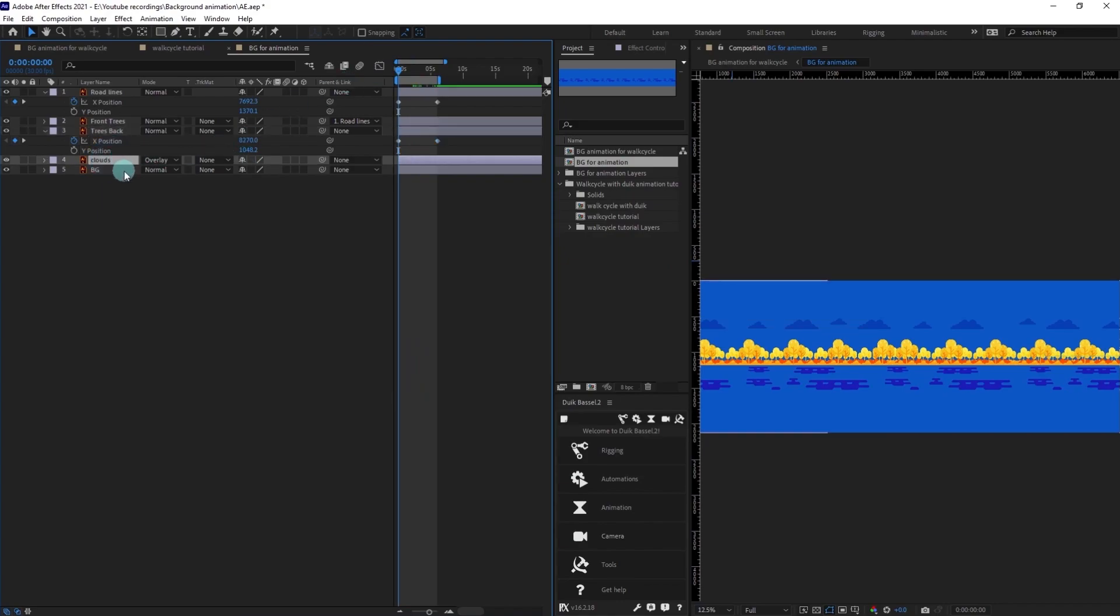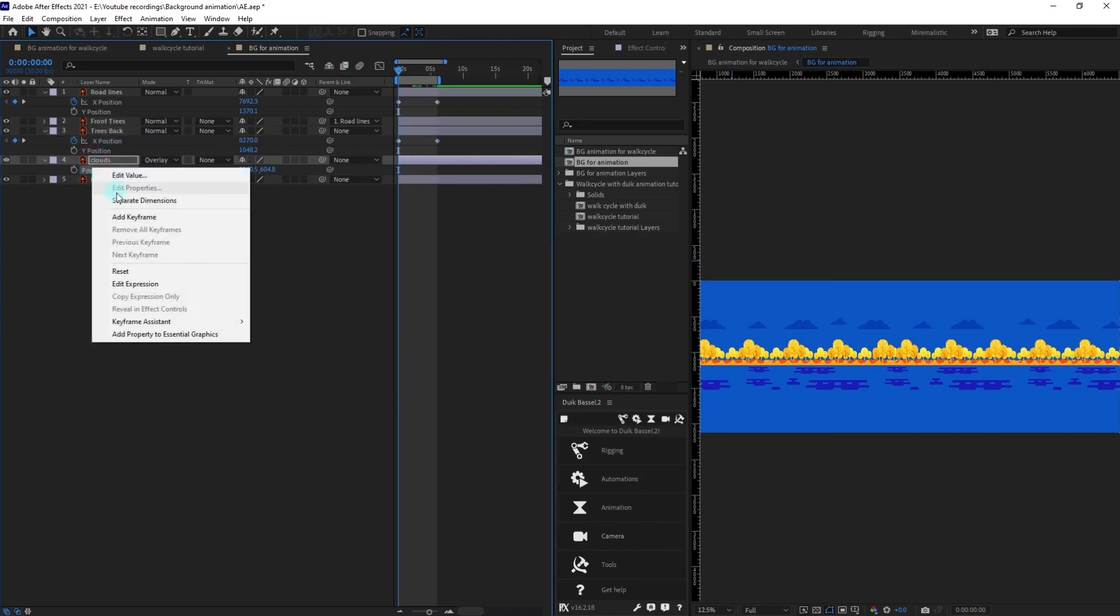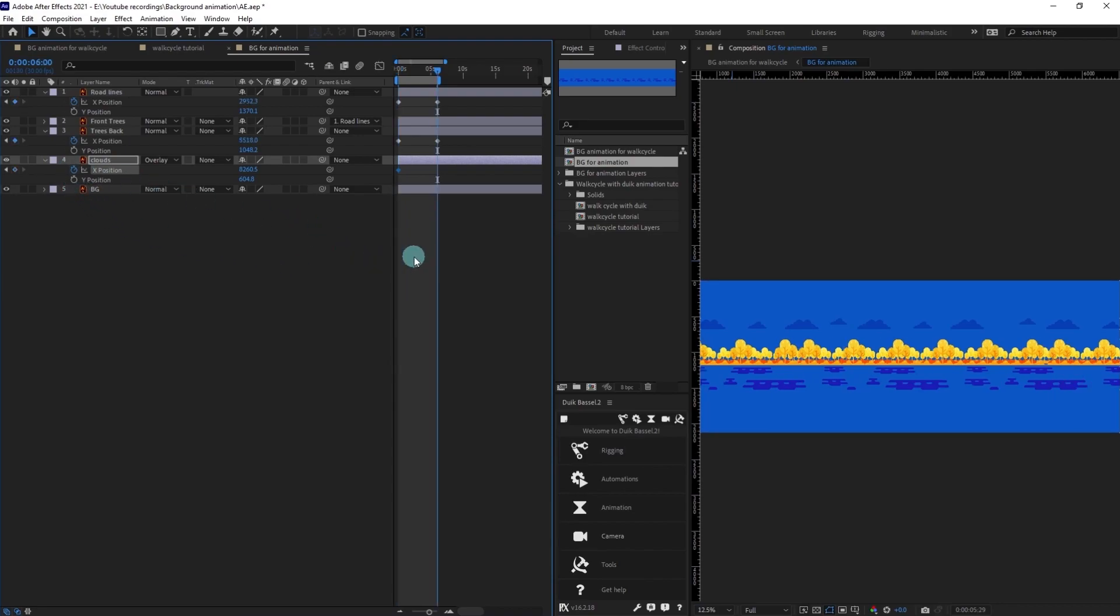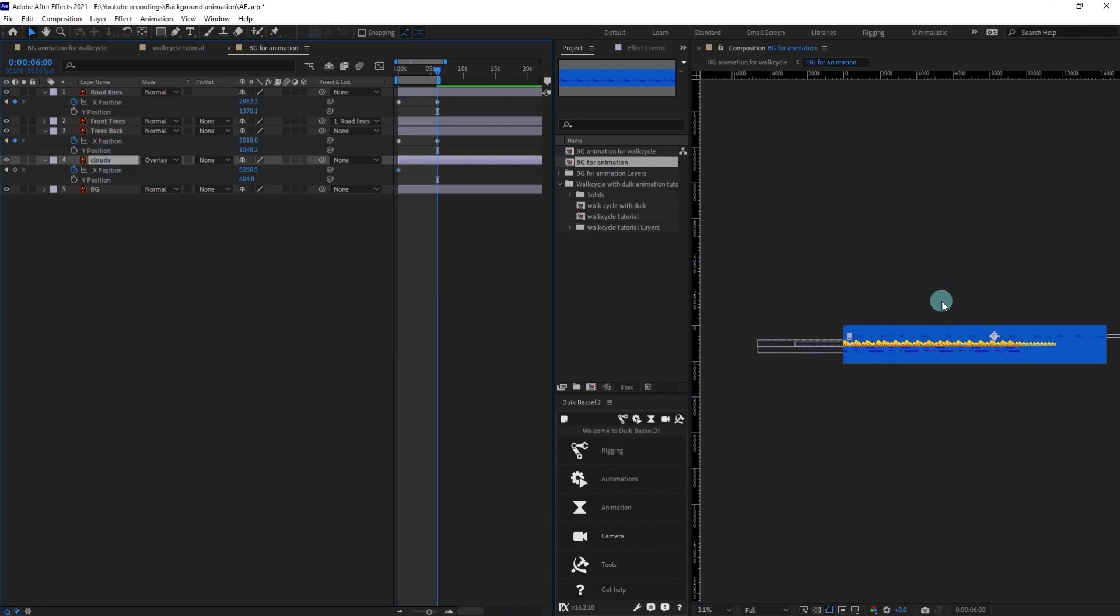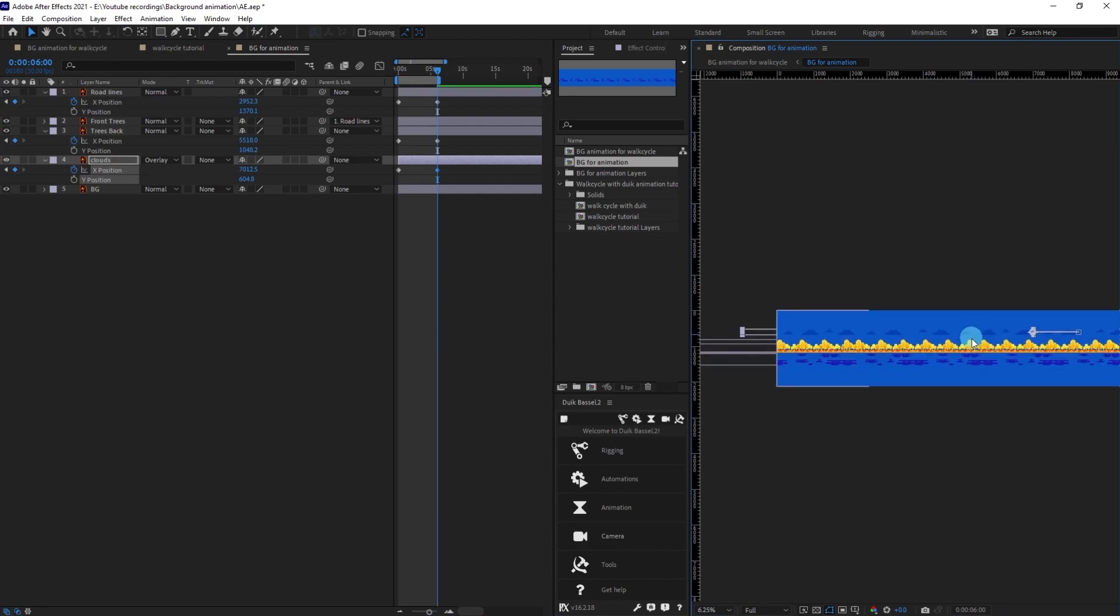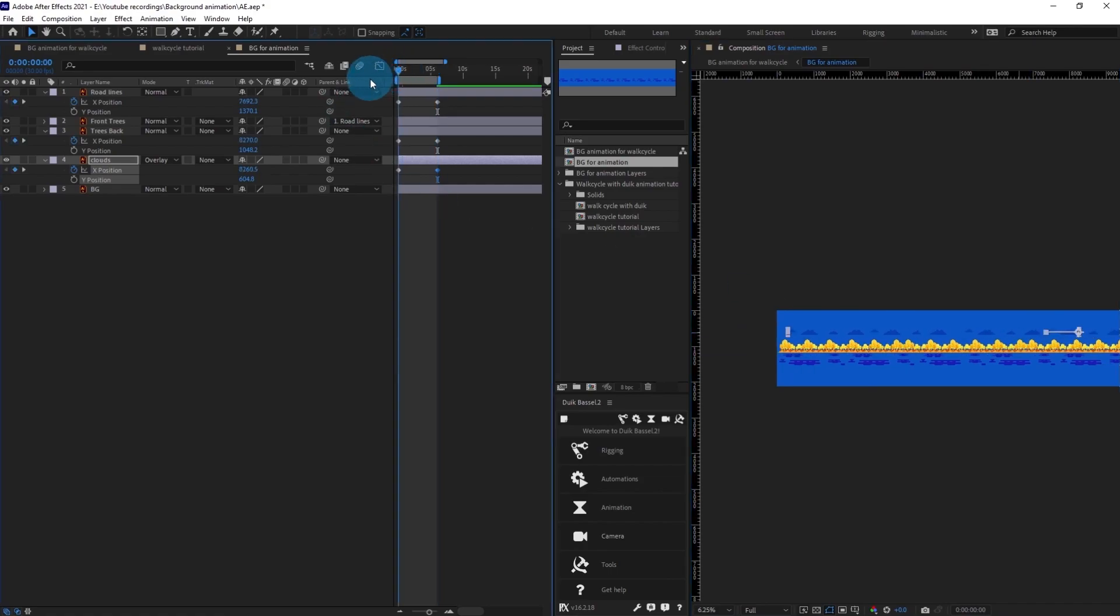Same thing we can do with the cloud as well. Let's put a keyframe over here and let's move it. The cloud will be the slowest one on the scene. Let's check it.